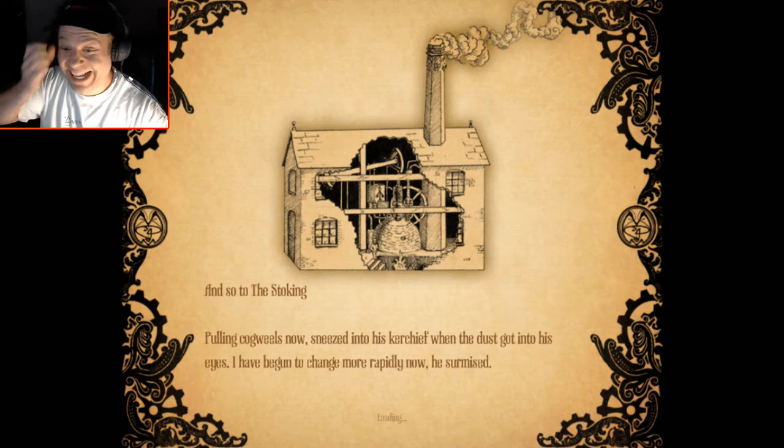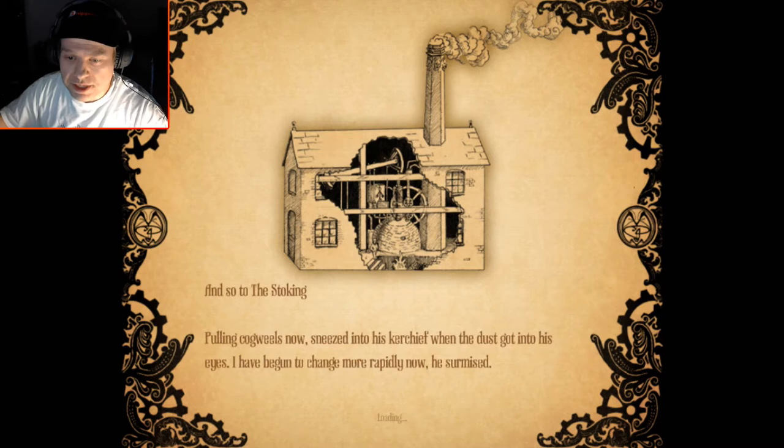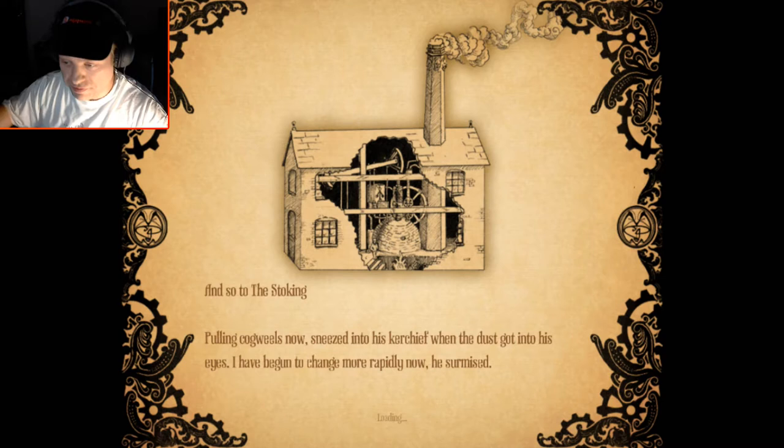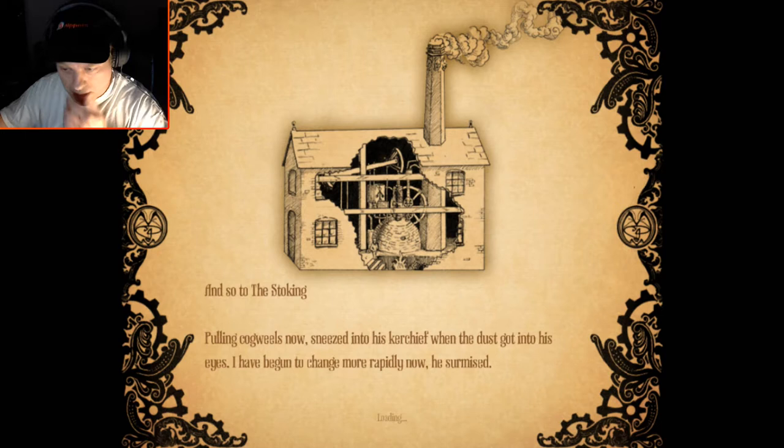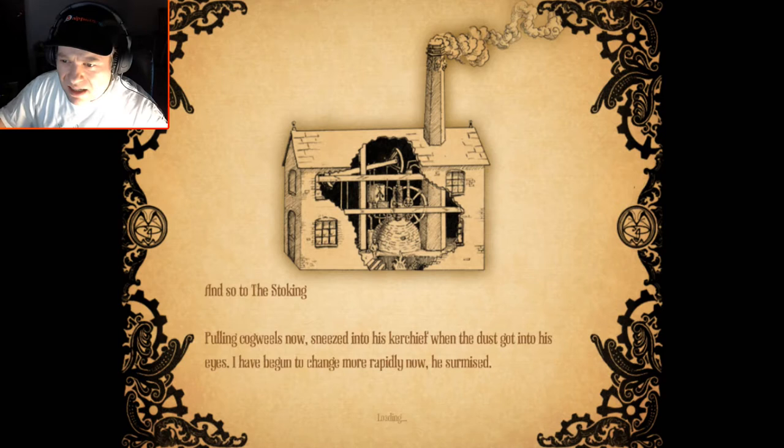And so to the stoking, pulling cog wheels, now sneezed into his handkerchief or into his kerchief when the dust got into his eyes. I have begun to change more rapidly now, he surmised.